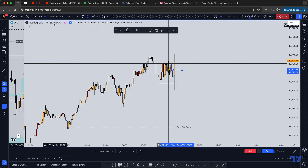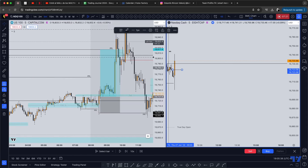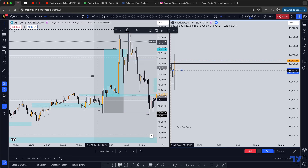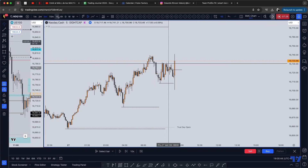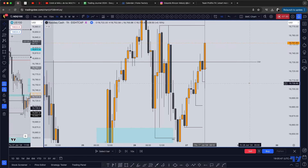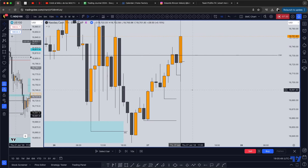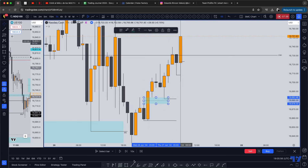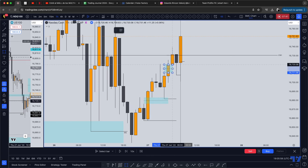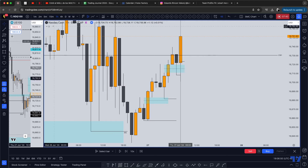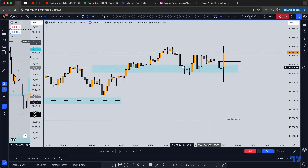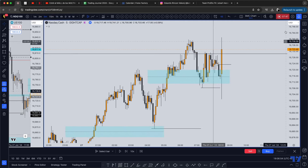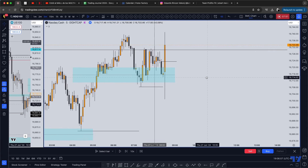After the news comes out, we do have a shift in structure right here. Also, another thing I forgot to mention — on the one-hour time frame, since the Asian session when price was pushing up, it was building nice imbalances and respecting these bullish imbalances. This is a one-hour fair value gap — this is probably my higher time frame entry rate.